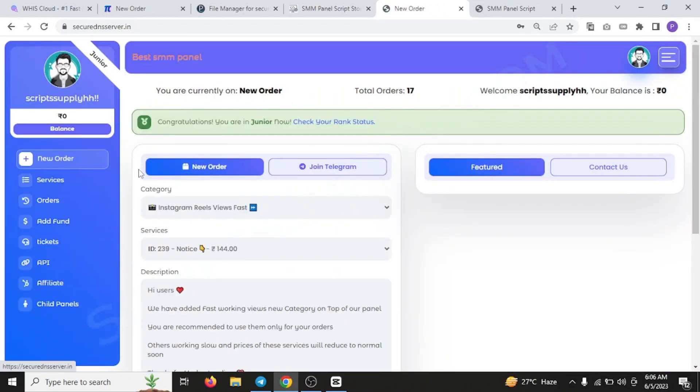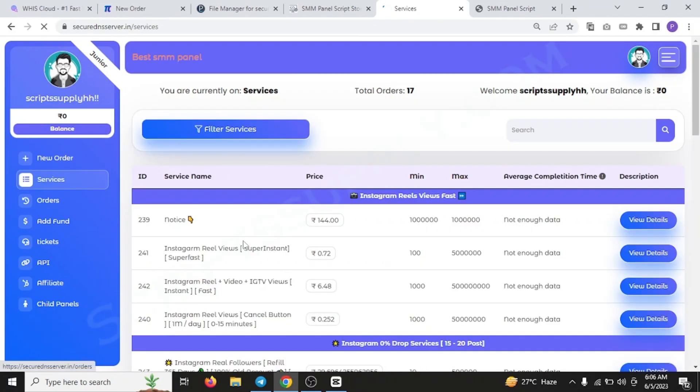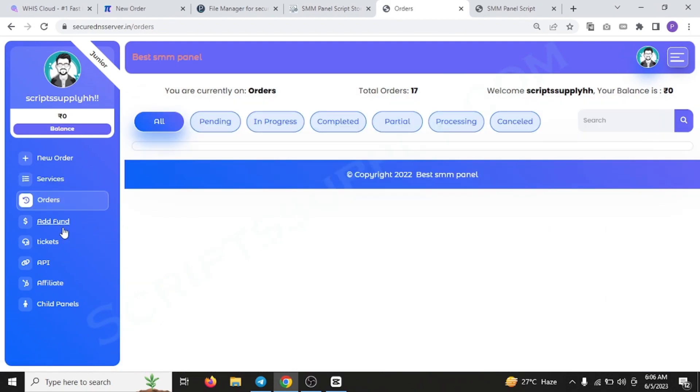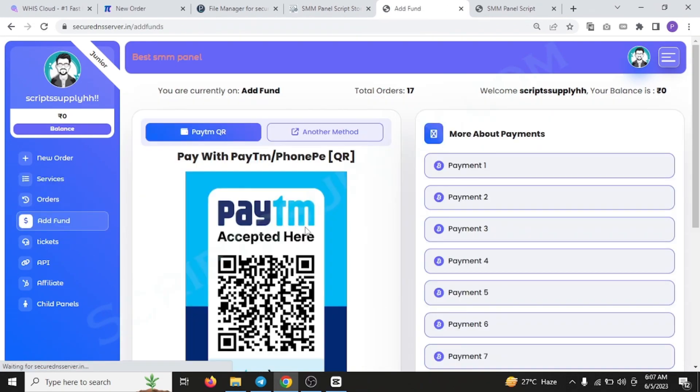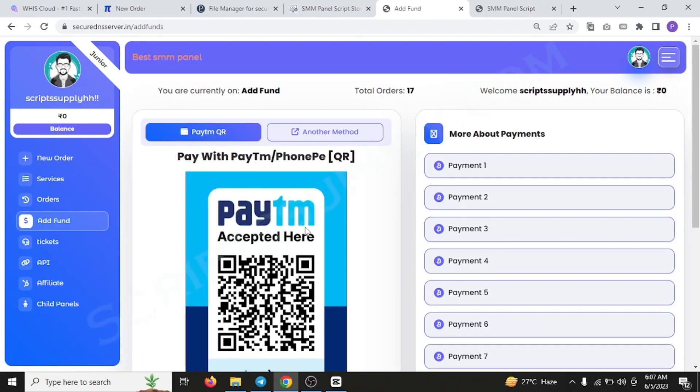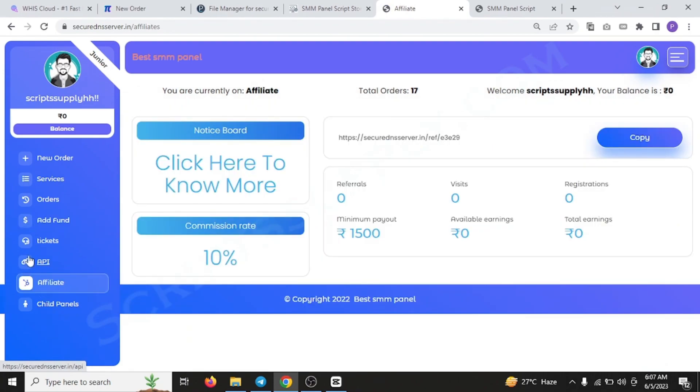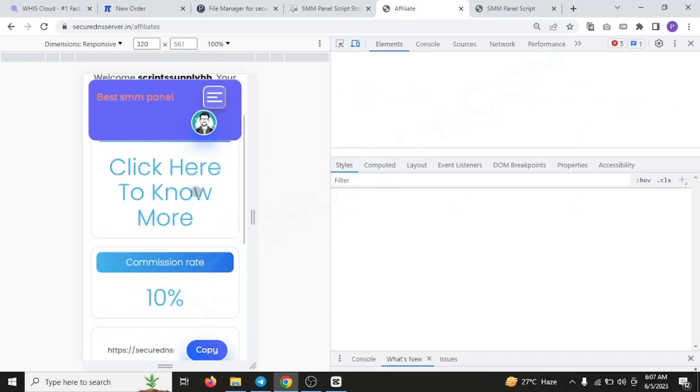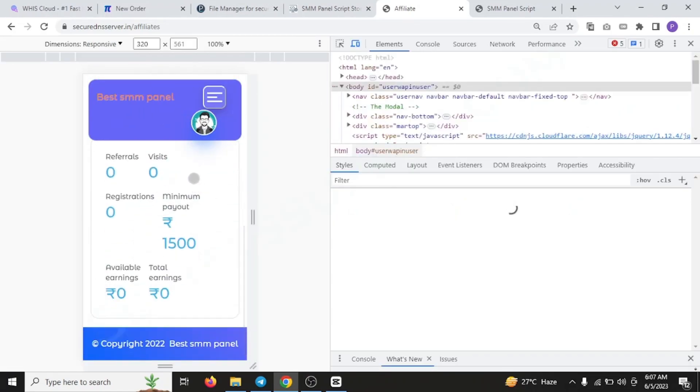After you do it, this is the dashboard of this SMM panel script. This is how it looks like. Every page of this SMM panel script is responsive and is designed to give your users a good experience while browsing your SMM panel. Every page is completely mobile responsive. If you browse it in the mobile, this is how it will look.